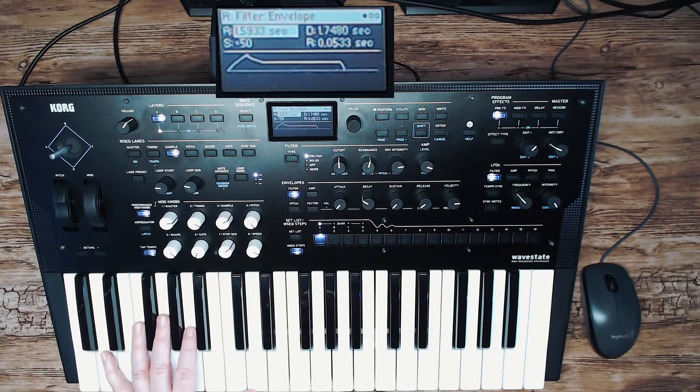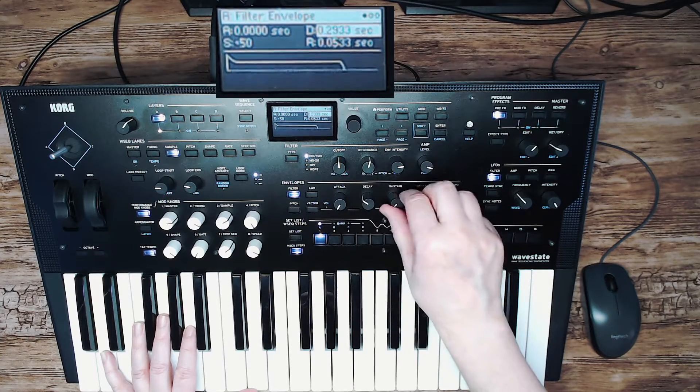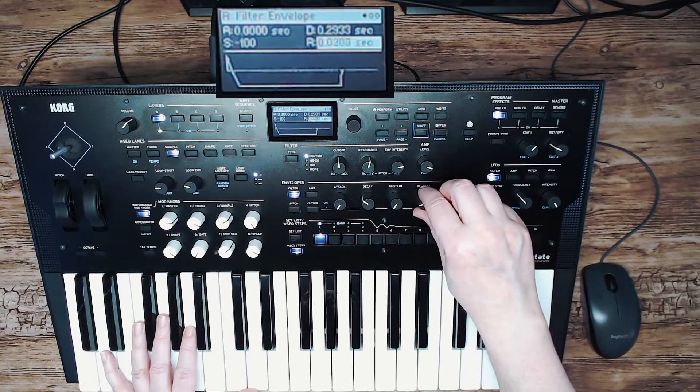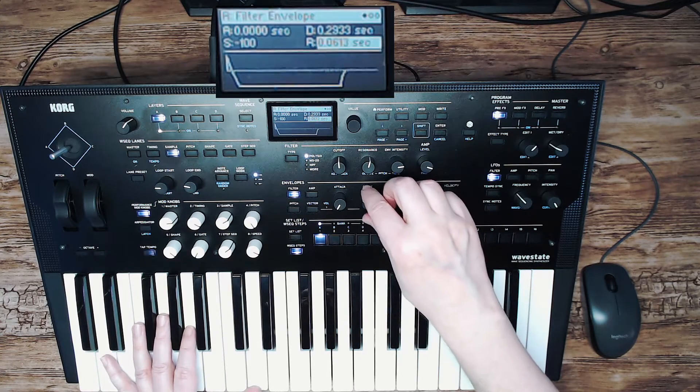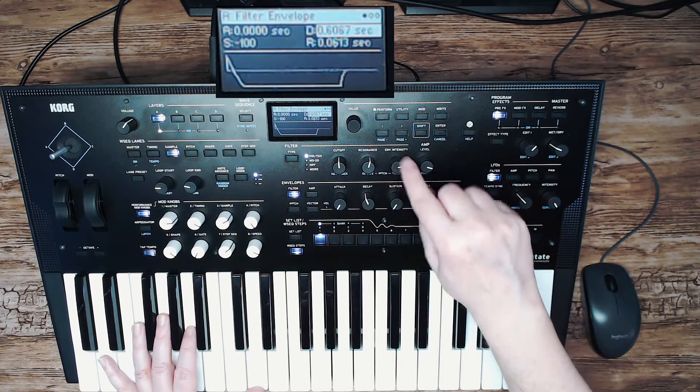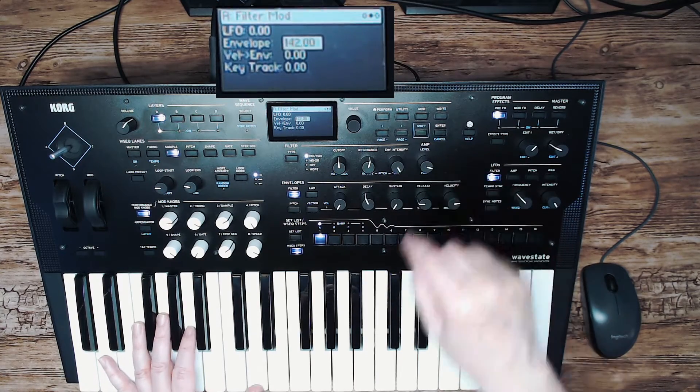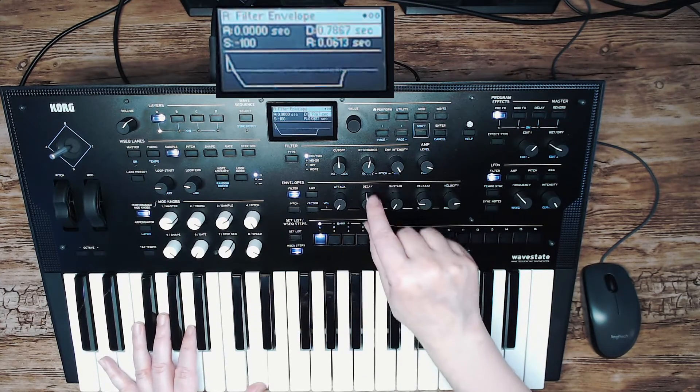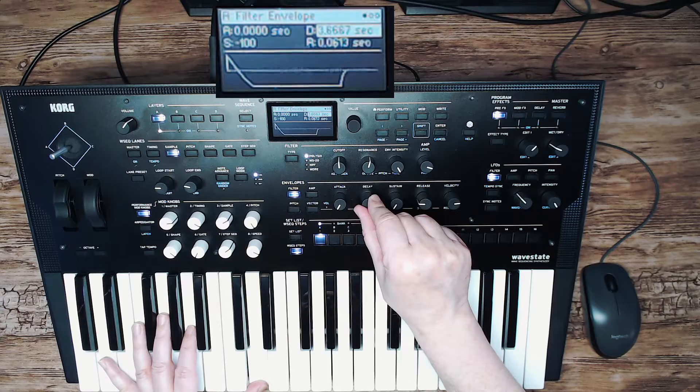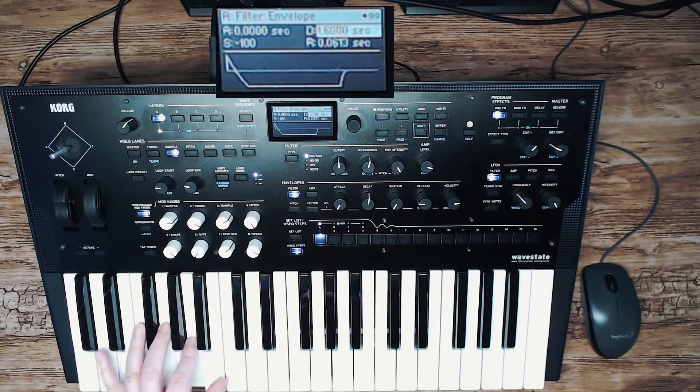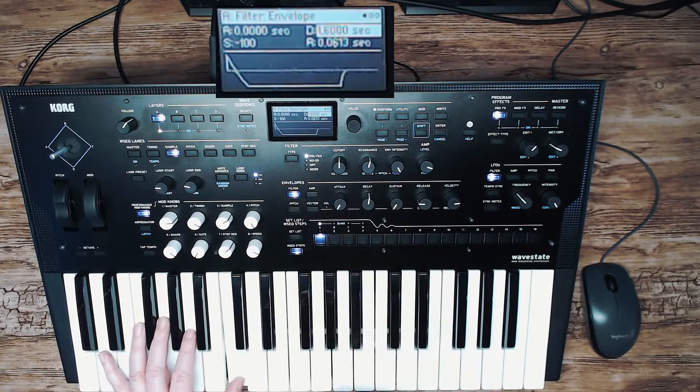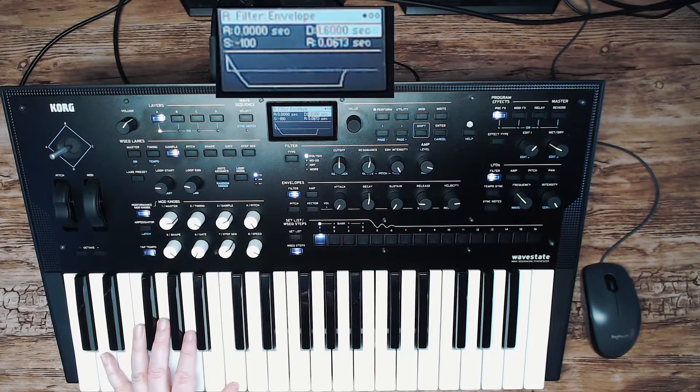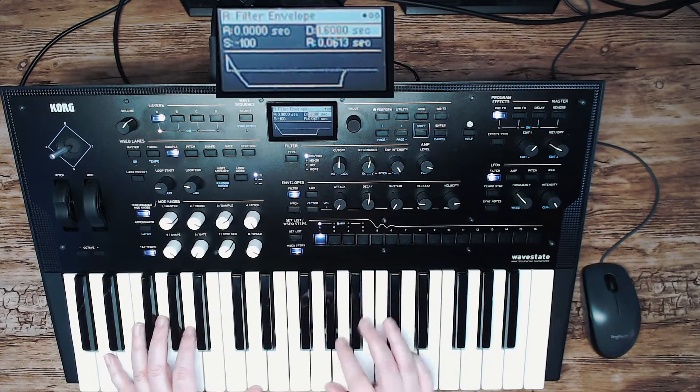We do that by going to the filter envelope. Go to the section, set the sustain to zero, a little bit of release for the note off feature, and set the envelope intensity to maximum. So now we can modify it. Basically we are painting the subtractive synth with this specific filter behavior now.